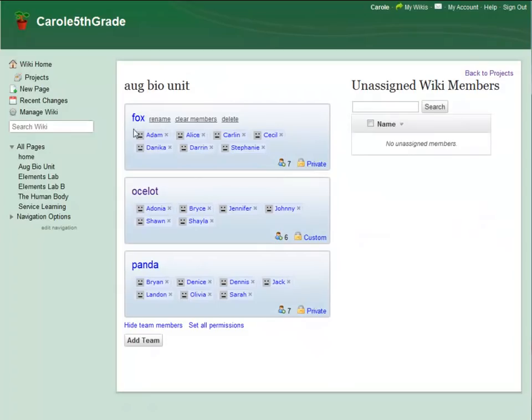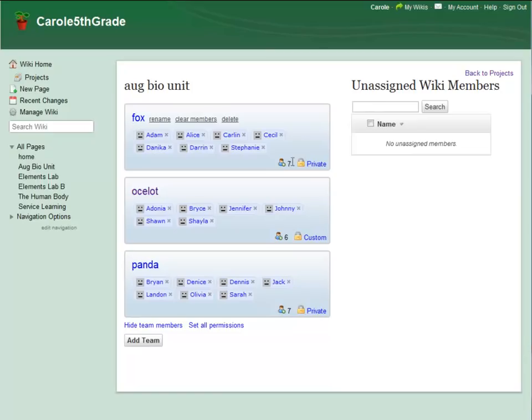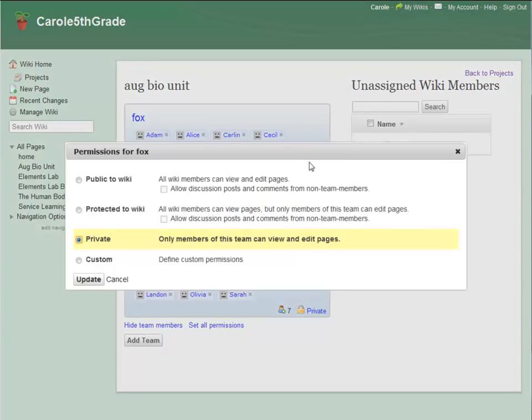When I started this unit, all of my teams were set to private, which means that only members of those teams could edit or see their team pages. But the project has been progressing, and Fox Team is ready to share their work with the rest of the class. So I'm going to click the Permissions link and update their settings.